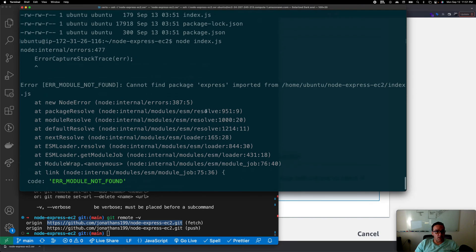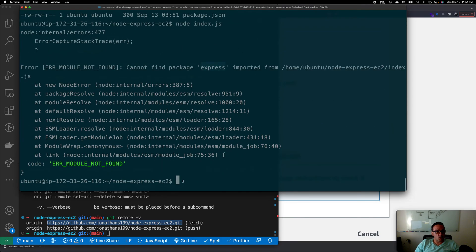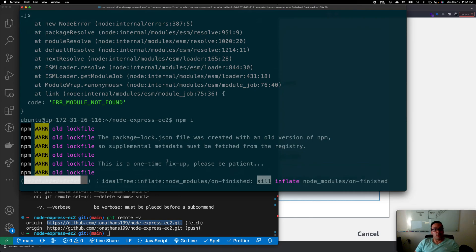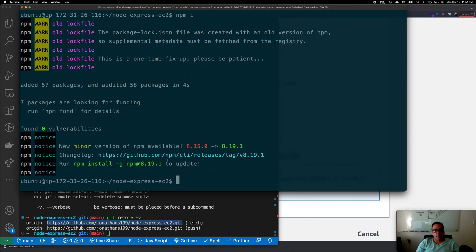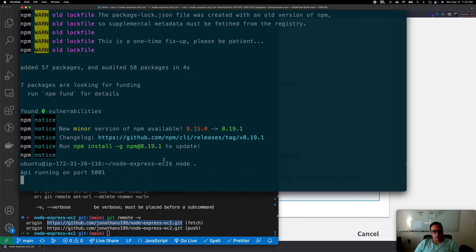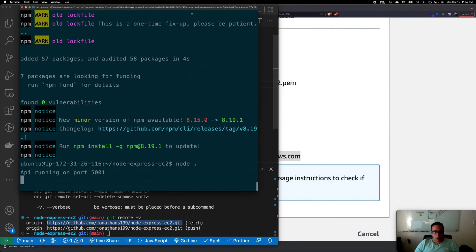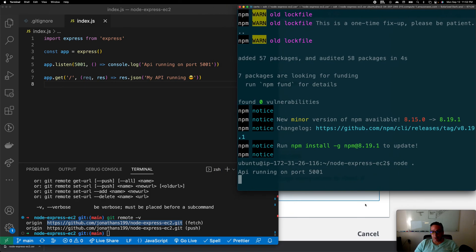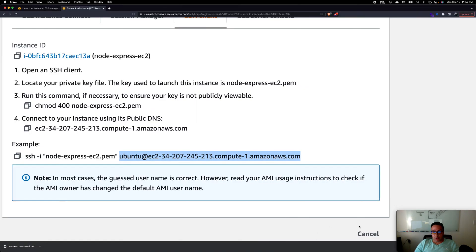If we try to run node index.js it will error because express isn't installed yet — this is a fresh setup. Run npm install to install all the package dependencies. Now running node index.js (or node .) starts the server on port 5001. Beautiful — our API is running.